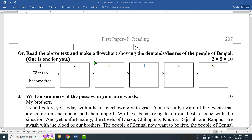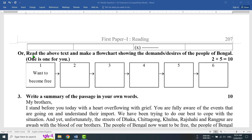So let's get started with the Flowchart. Look, the question that appears here — Question 2 — says: 'Read the passage and complete the table below with the given information.' Now, 'Read the above text and make a Flowchart showing the demands or desires of the people of Bengal. One is done for you.'